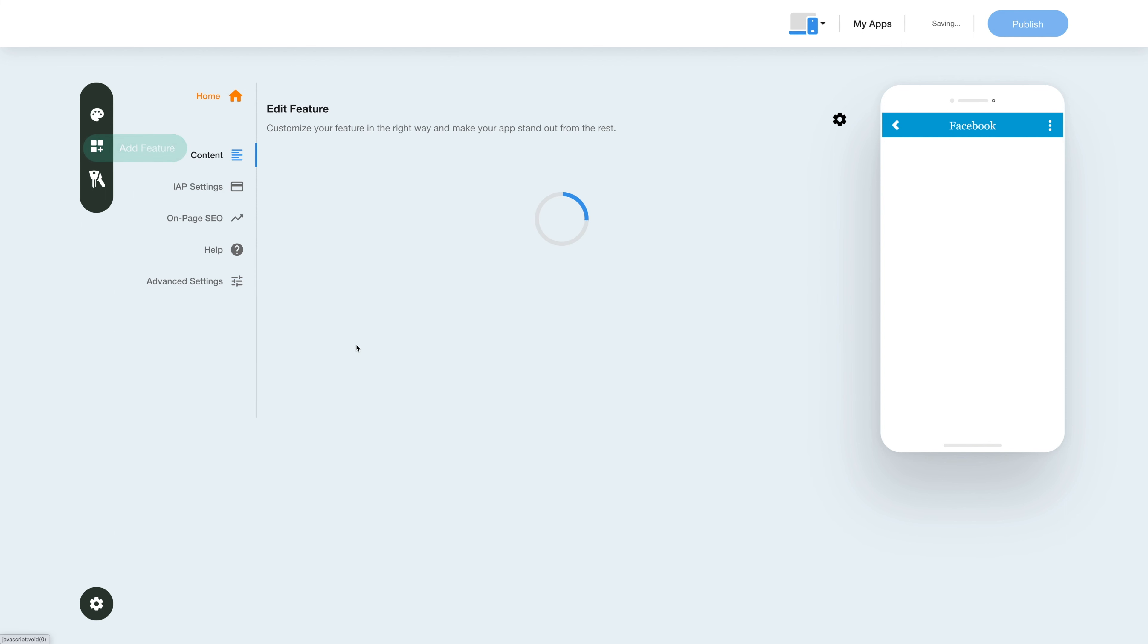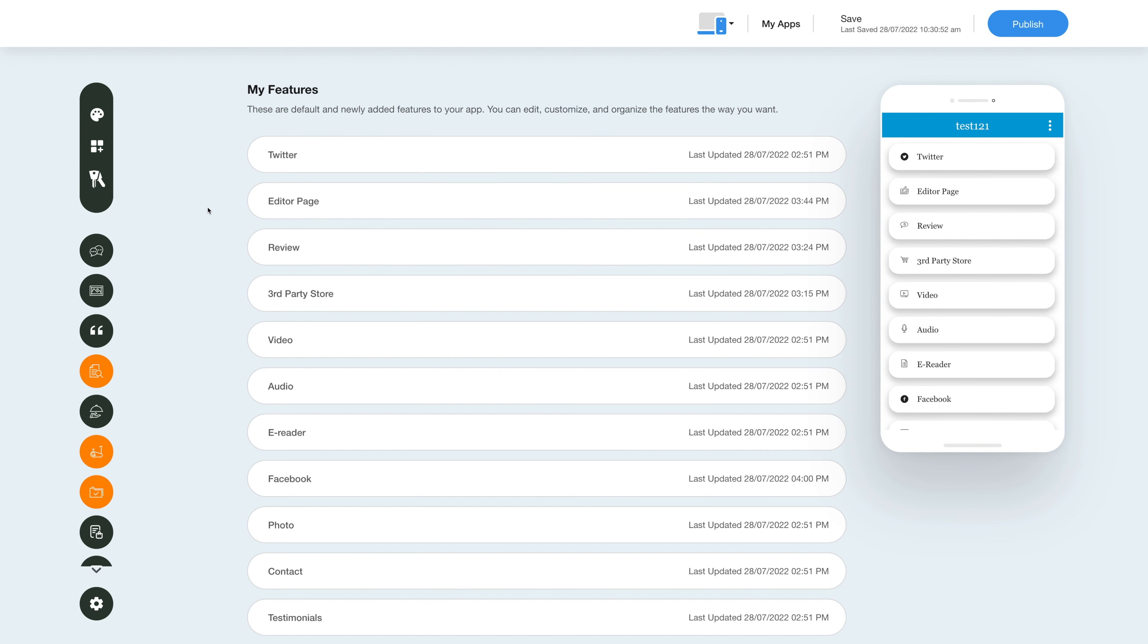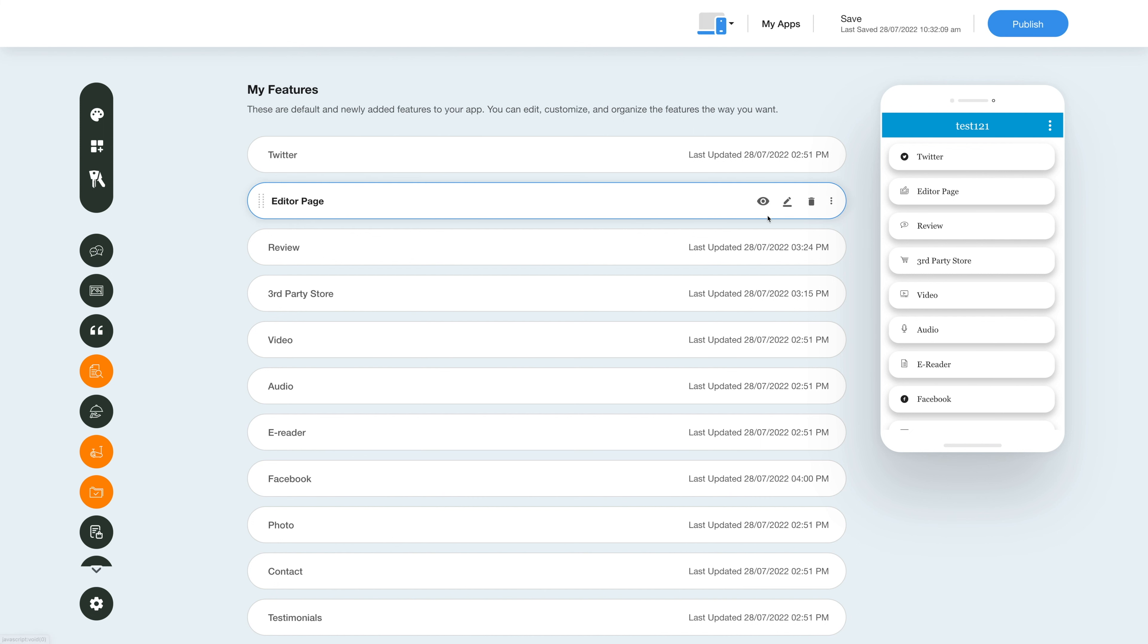Once you've added the feature, you'll see it listed in the My Features section where you can edit, customize, and organize your added features. Hover over the feature and you'll have options to show/hide, edit and customize, delete, or move the feature.